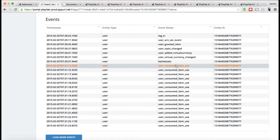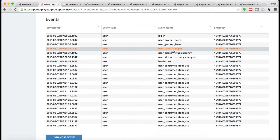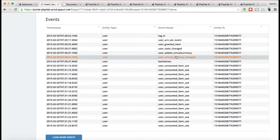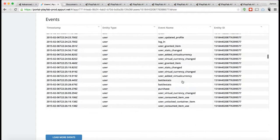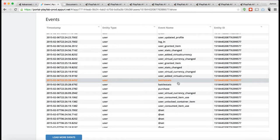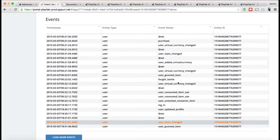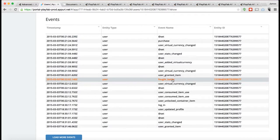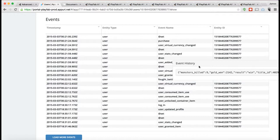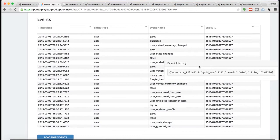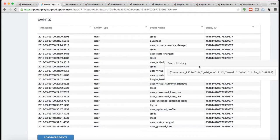You have things like every time a stat changes, a stat changed event. Every time they get virtual currency. Every time they consume an item. These are all things triggering events. We also have events like Fought Battle. Fought Battle is an example of an event that's actually being logged from the client, from your game code.